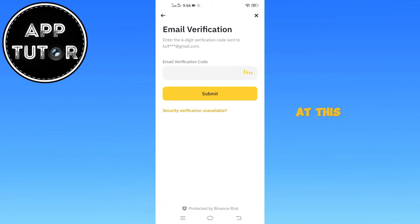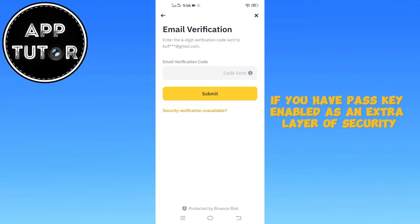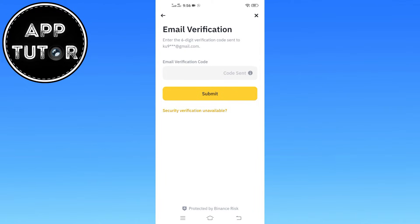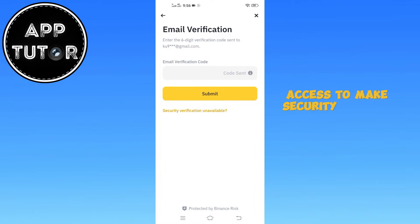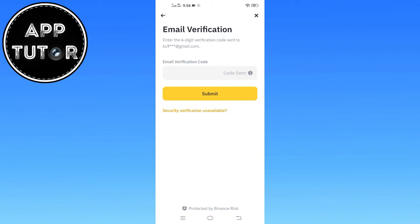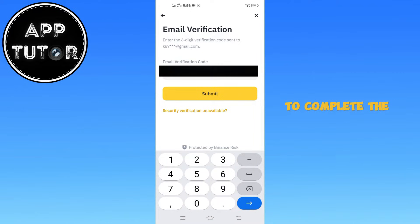At this stage, if you have passkey enabled as an extra layer of security, you might be required to verify your identity before you can proceed. This step ensures that only you have access to make security-related changes to your Binance account. Simply follow the on-screen prompts to complete the verification process.